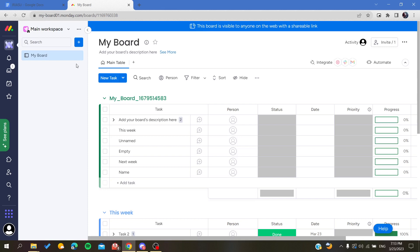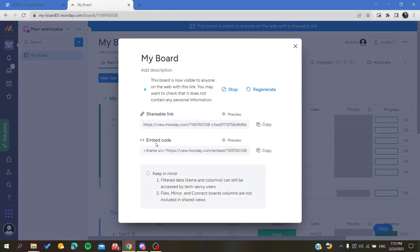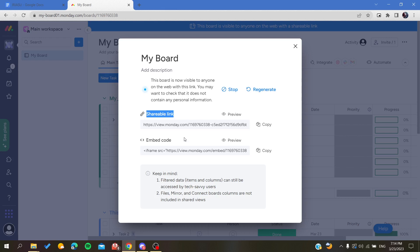To do so, you can go to your view and then you will find this three point action. You click on this three point action like this and here we will find share. You click on share and here you will find the shareable link.